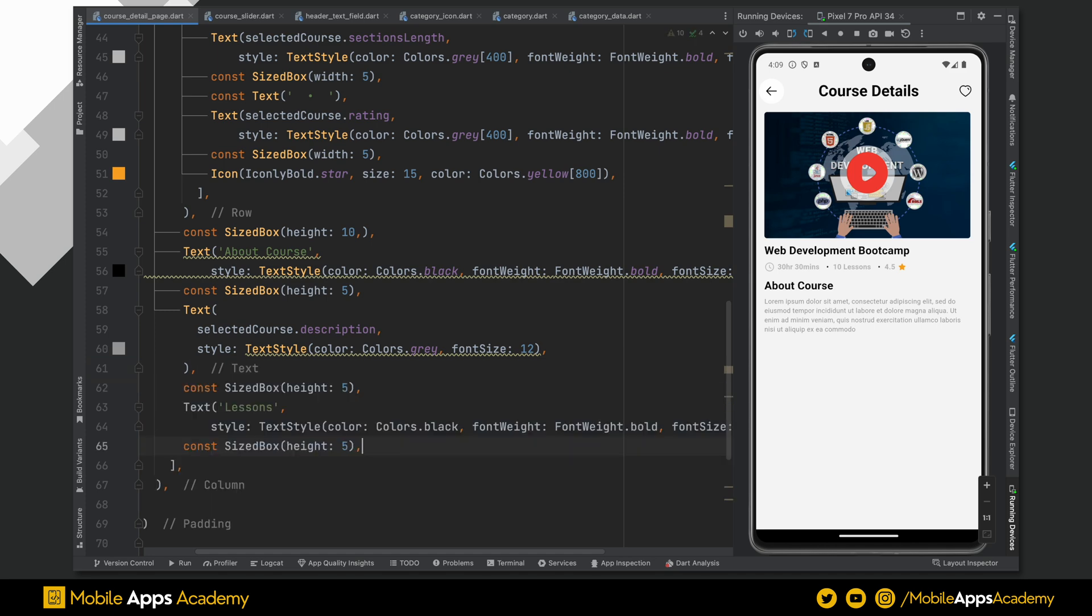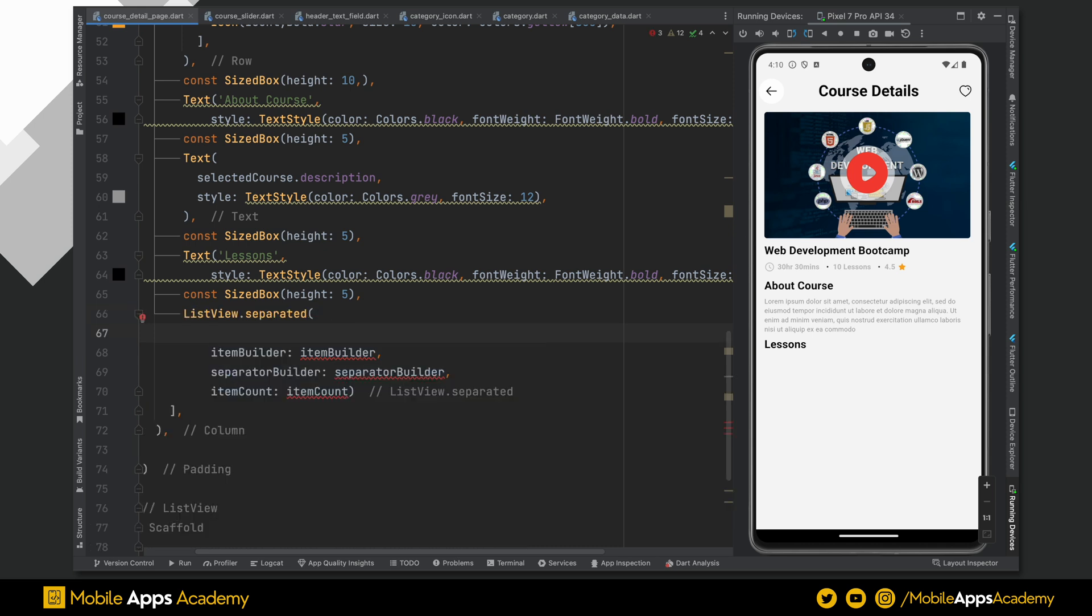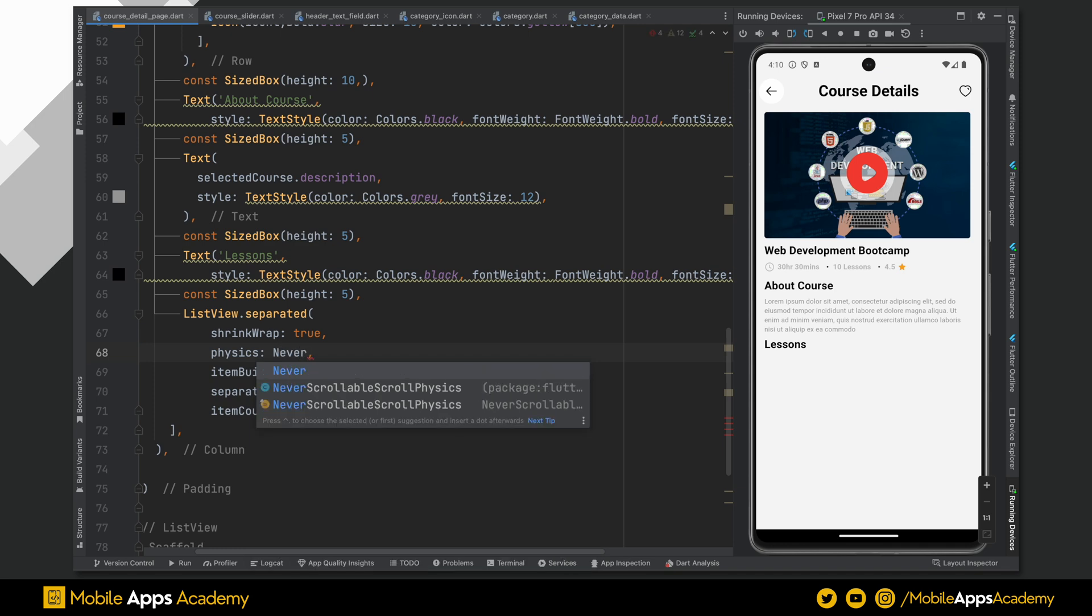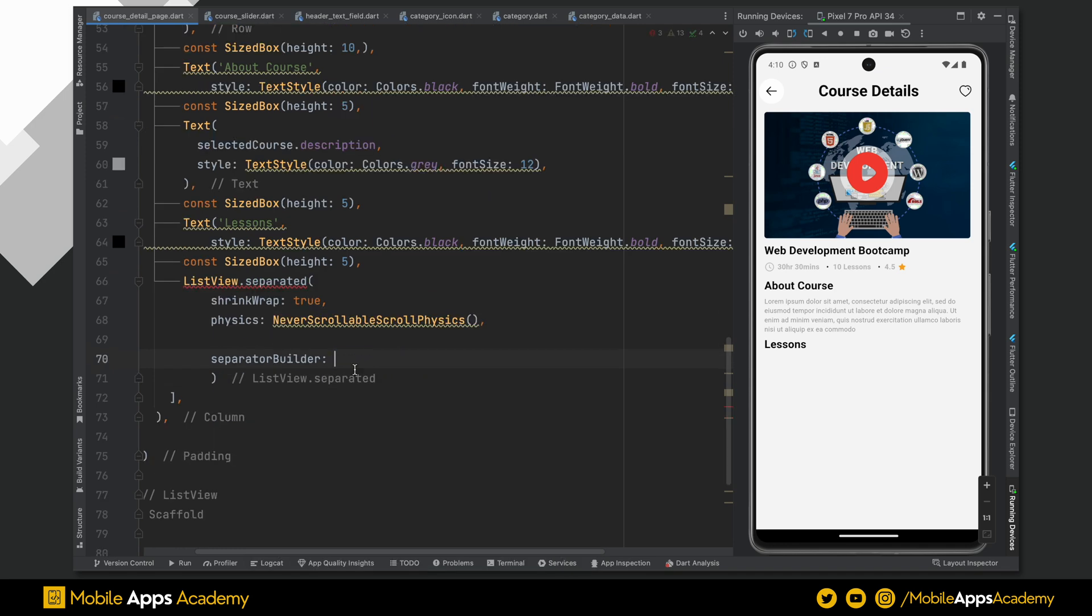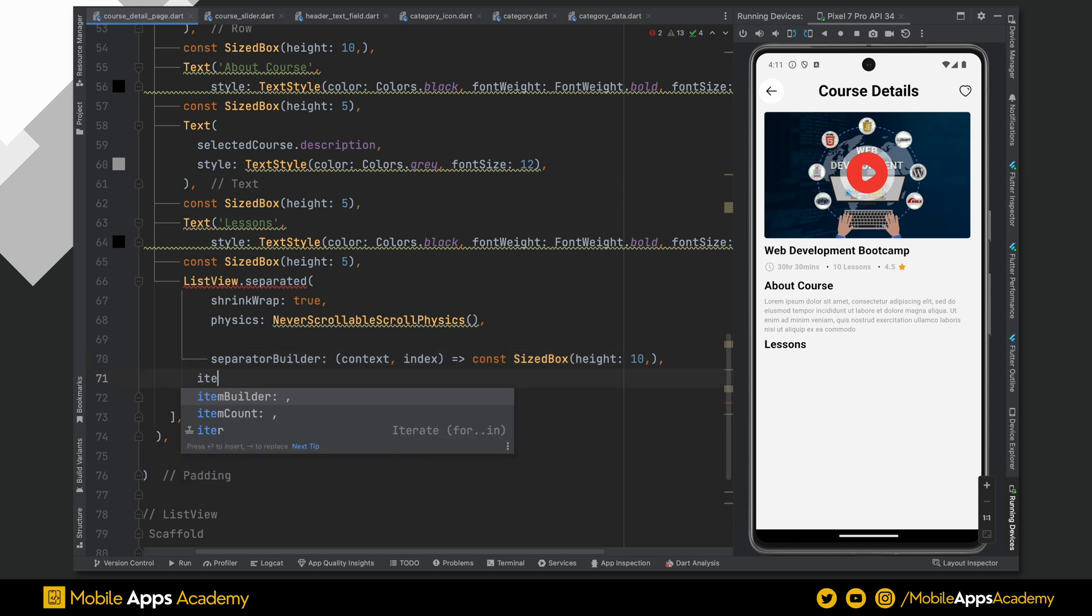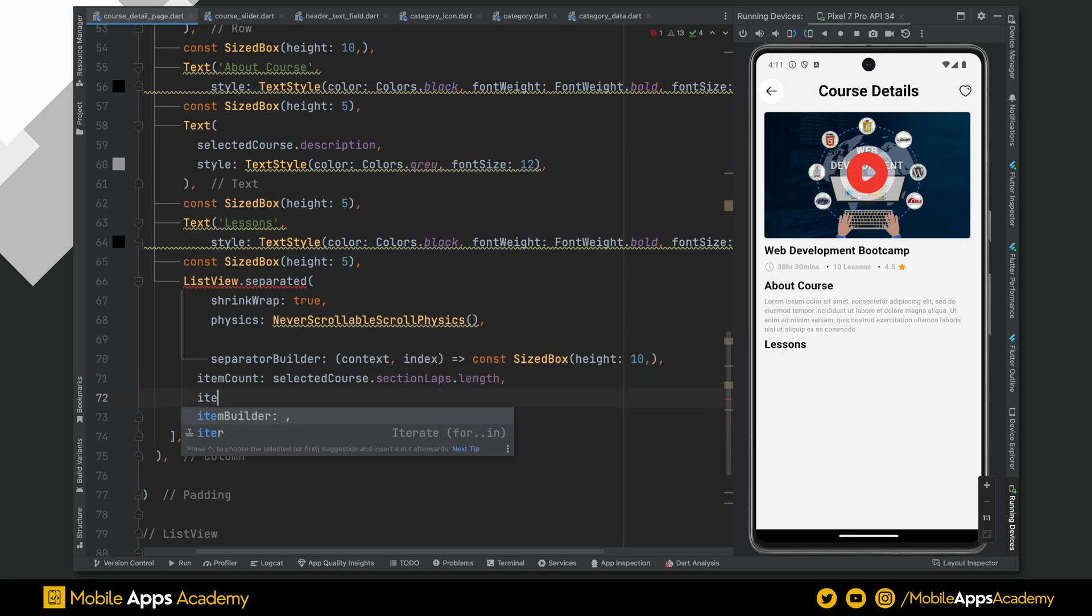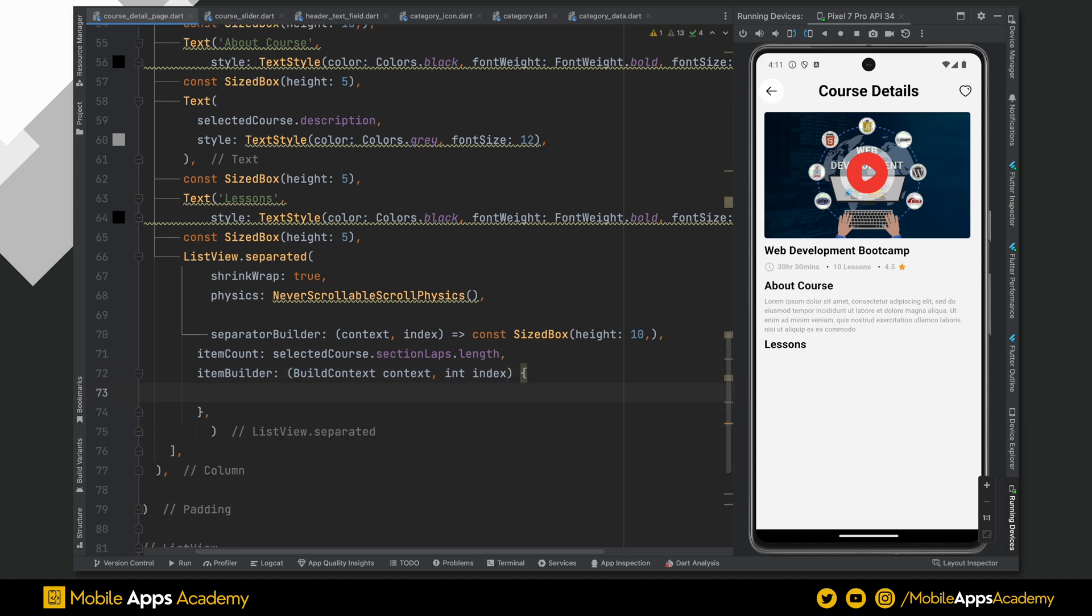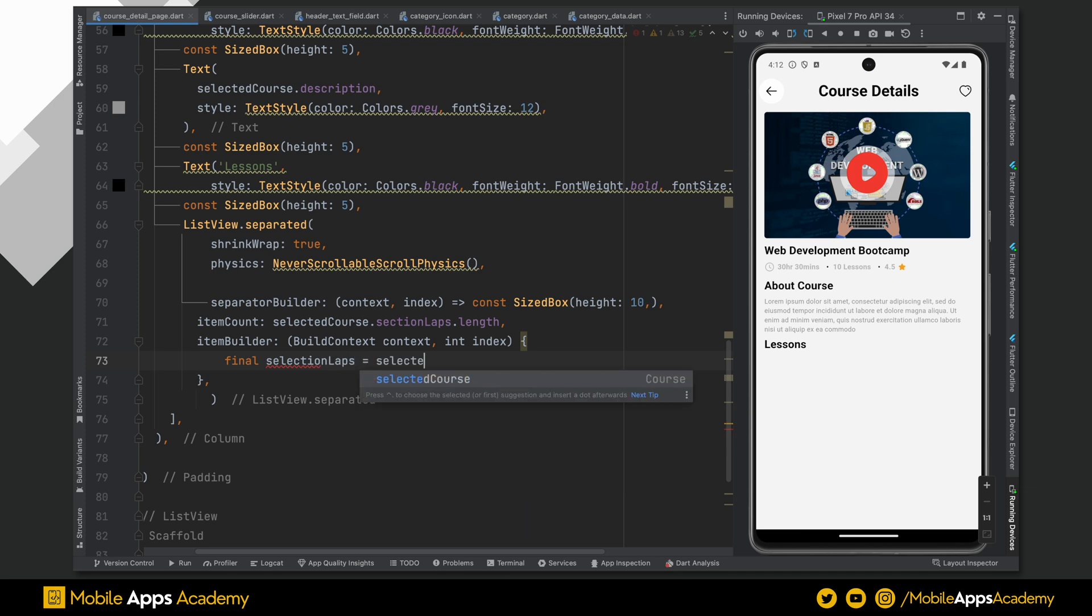After this, I need a header for lesson text. Below this, a sized box is added to add a space. Now, we need the list view to show the course sections. Make this list view shrink wrap to true. Set physics to never scrollable physics. This list view will have a separator. In our case, it is just a sized box of height 10. For item count, we will pass the section list length which we get from the course data. Let's use the item builder to build the list items which takes a context and an index. Inside this, let's get the section list from the selected course data.